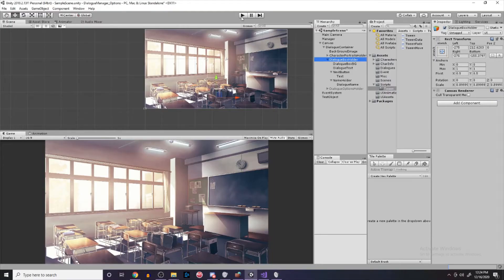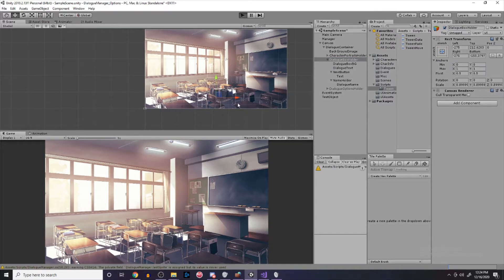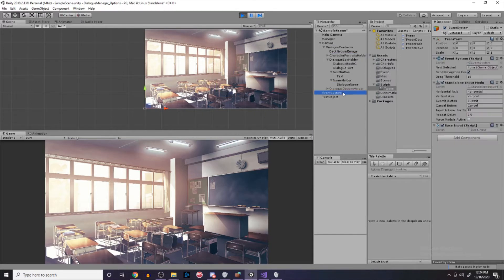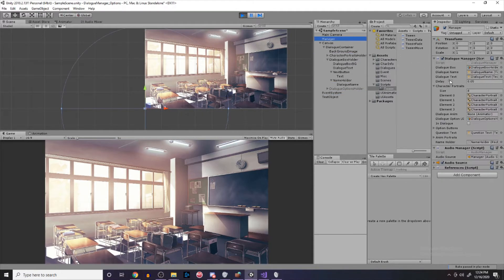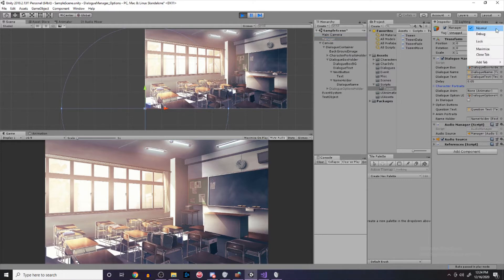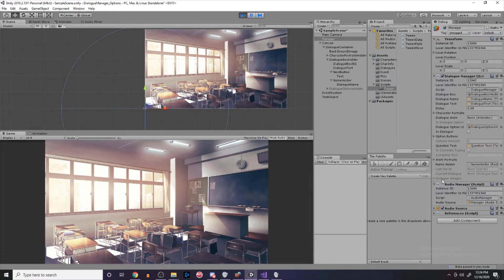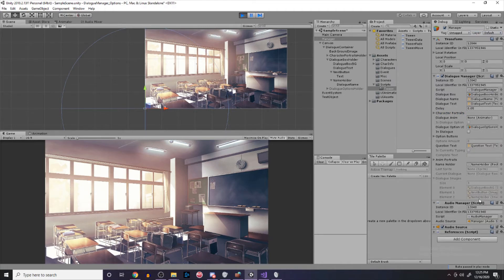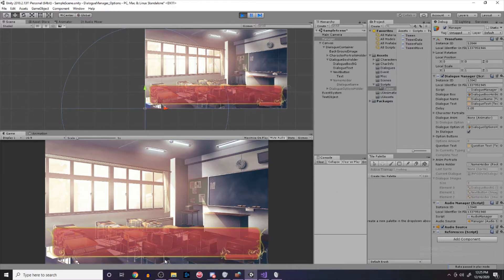Let's go back and hit play. In our dialogue system manager you can't see it, but if I go to debug mode we'll see that dialogImages has three images: the dialogue box background, the next button, and the name holder. It's going to fade in — and here's our dialogue box now. So it fades in.